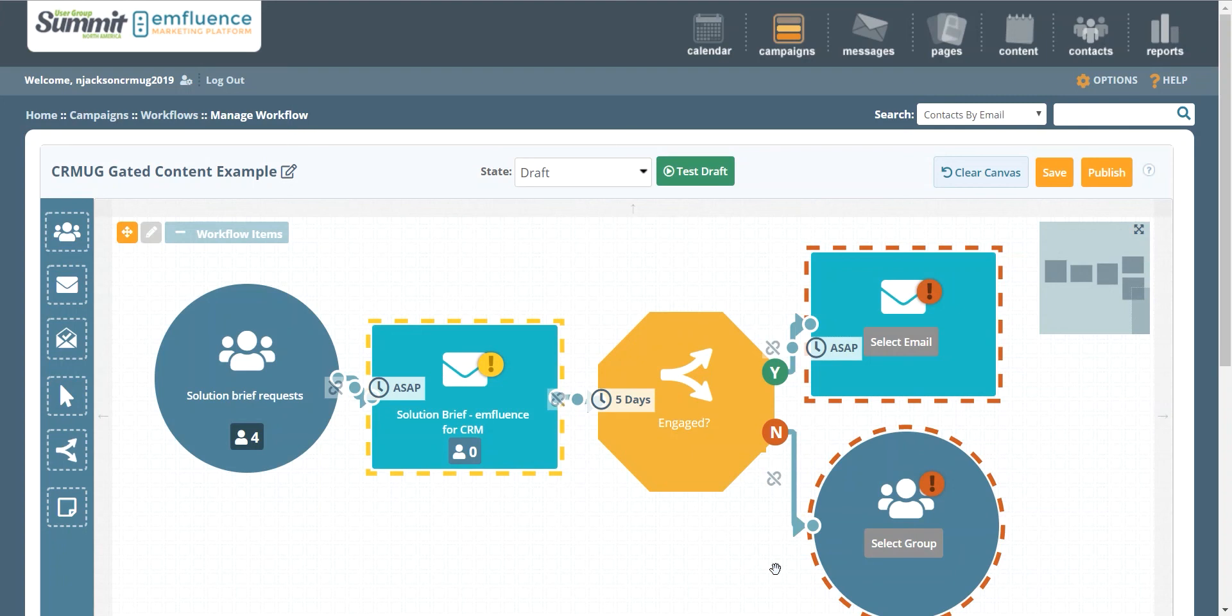However you want to do it, you've got an extra way to capture someone who may not be initially engaged with email. Well, we've completed our first downloadable white paper campaign. And if you have other campaigns you'd like to see from us in the future, please be sure to drop those in the comments. We'd be happy to show you how to make them work.